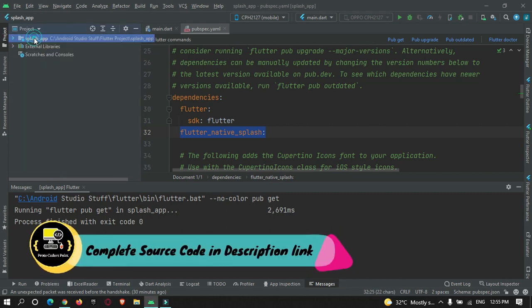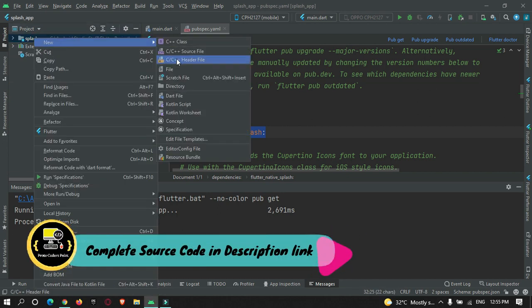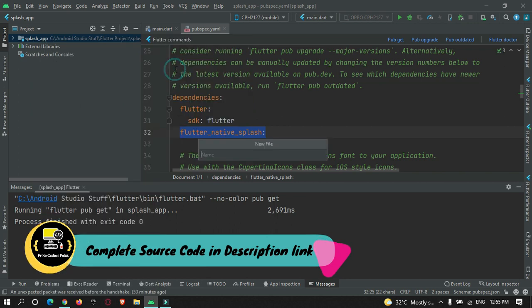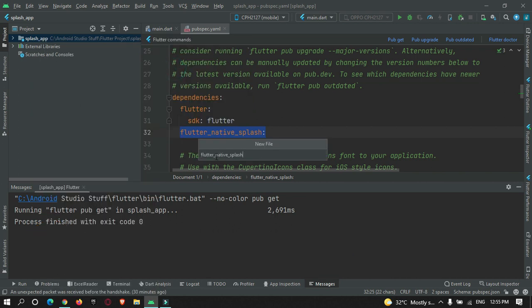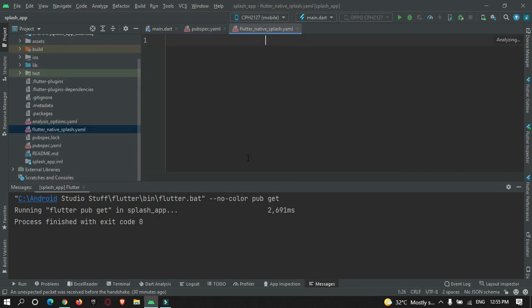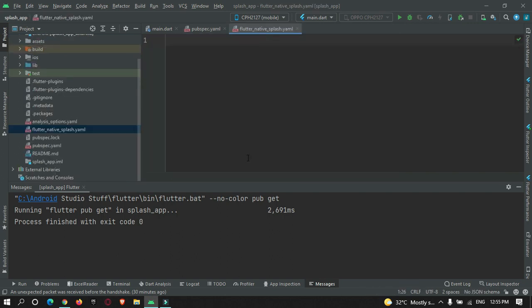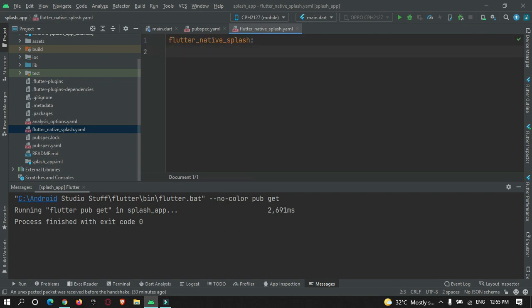Now let's start customizing our splash screen. In your project structure, you need to create a new file named flutter_native_splash.yaml. Here we are going to define the properties of your splash screen. We must make use of a property called flutter_native_splash, and inside this property we can make the splash screen customizable.